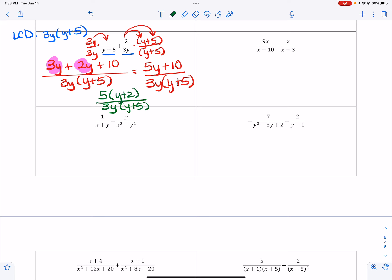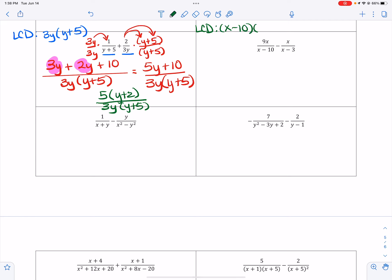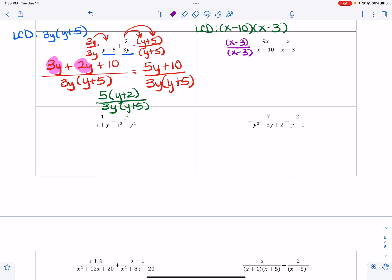Now the next one — be careful because it has a minus in front of that second fraction, so you have to make sure that you distribute. In this case, my LCD is going to be the combination of x minus 10 and x minus 3. I'm not going to FOIL that out. In the first fraction I am missing an x minus 3, and in the second fraction I am missing the x minus 10, so I multiply each by a factor of 1. Now I do have to distribute.